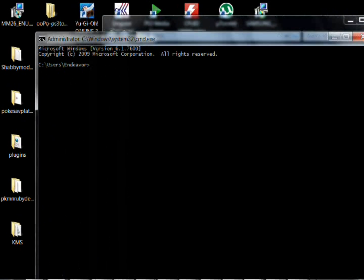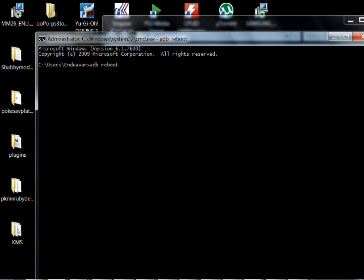But anyways, go back to this command prompt. And then, go ahead and type ADB reboot and hit enter. Your phone, I believe, should reboot and get it all set, ready to go to the root.